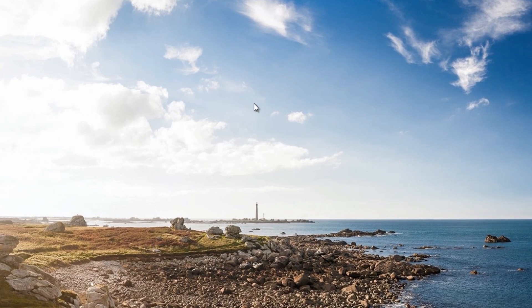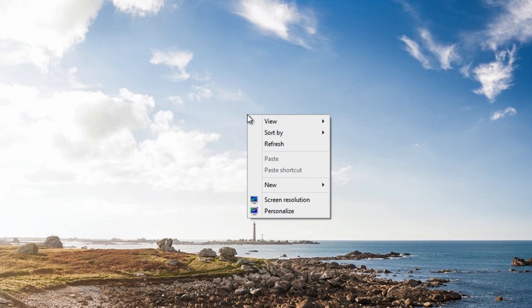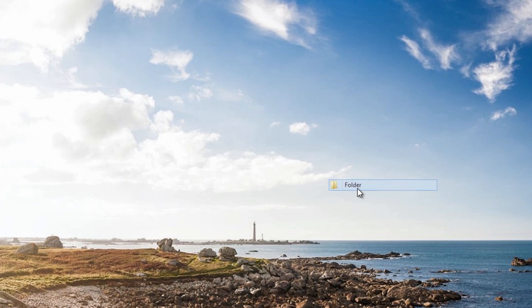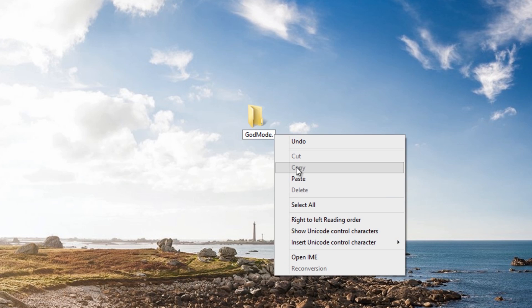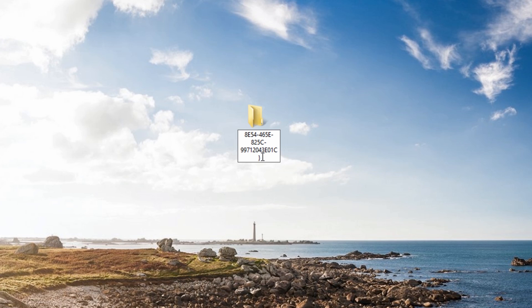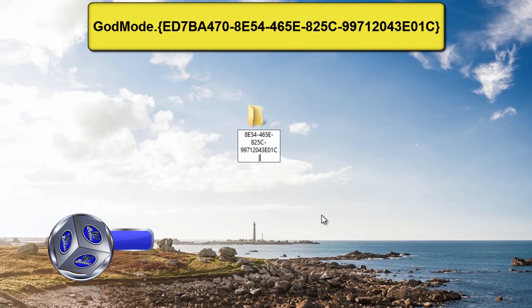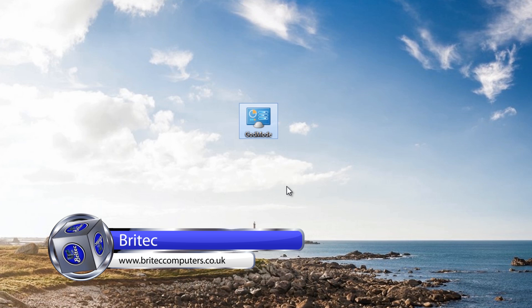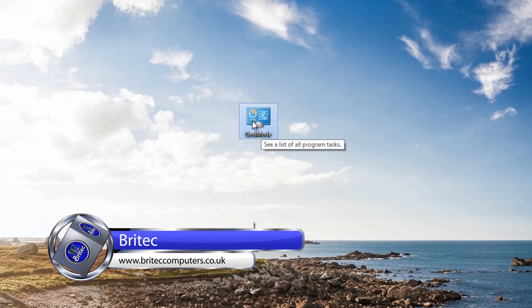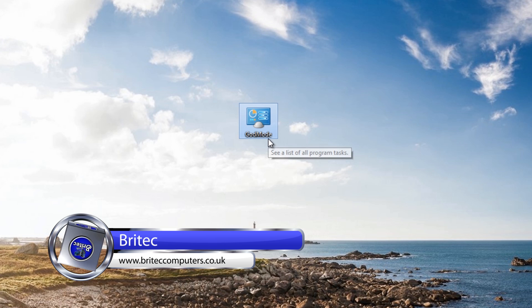What we need to do here is right-click on the desktop and then create a new folder. Inside that folder we're going to call it 'God Mode' and then a dot. Then we're going to paste our code inside here. I will give you that code on the screen and also put it in the description. When I click on the actual desktop, you can see it's created an icon and it's now called God Mode.